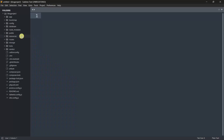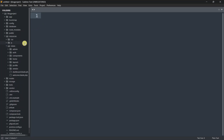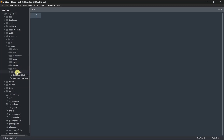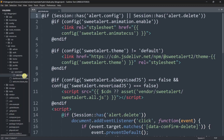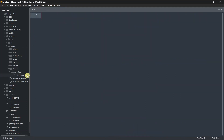Inside that vendor folder it will create some files for sweet alert. If we go to resources, then views, inside views it will create a folder called 'vendor', and inside vendor you can see there is a 'sweet-alert' folder. Inside there you can see we have 'alert.blade.php'. From this file we'll be able to show all kinds of sweet alerts in our Laravel project.